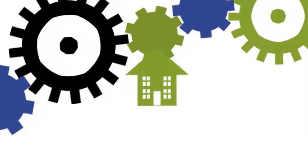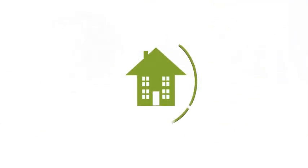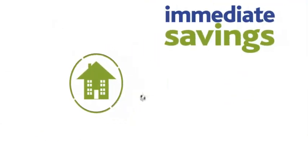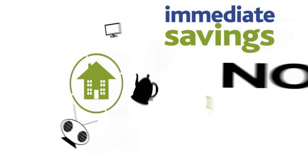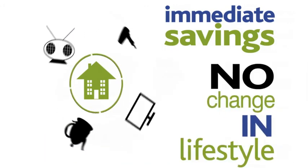VO for Home will optimise the whole home, providing immediate savings without requiring any change in lifestyle.